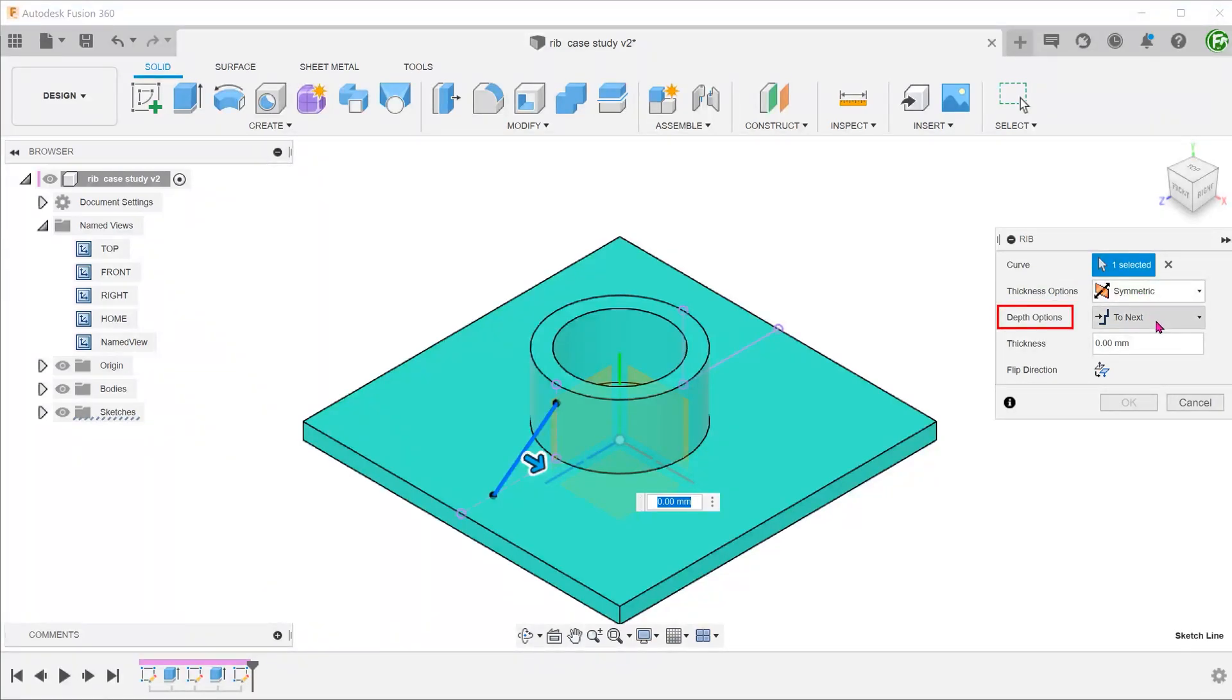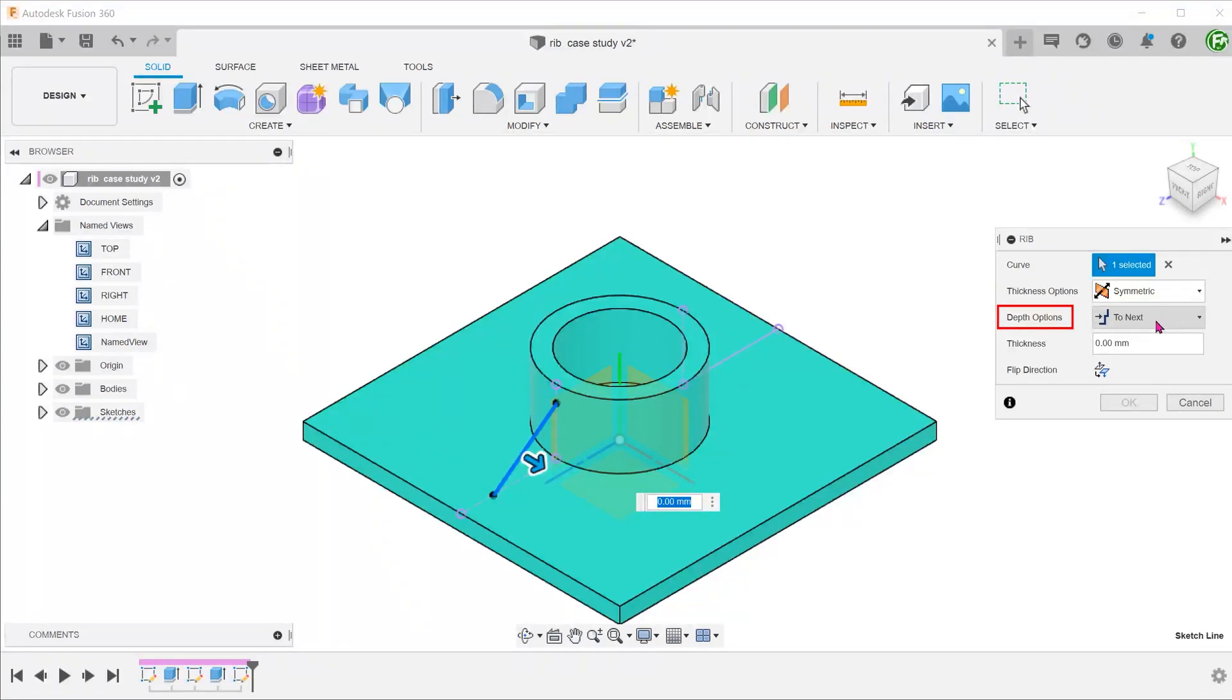For damp options, select to next. The command would automatically look for faces for the rib to terminate against, which in this case would be the cylinder and the base.